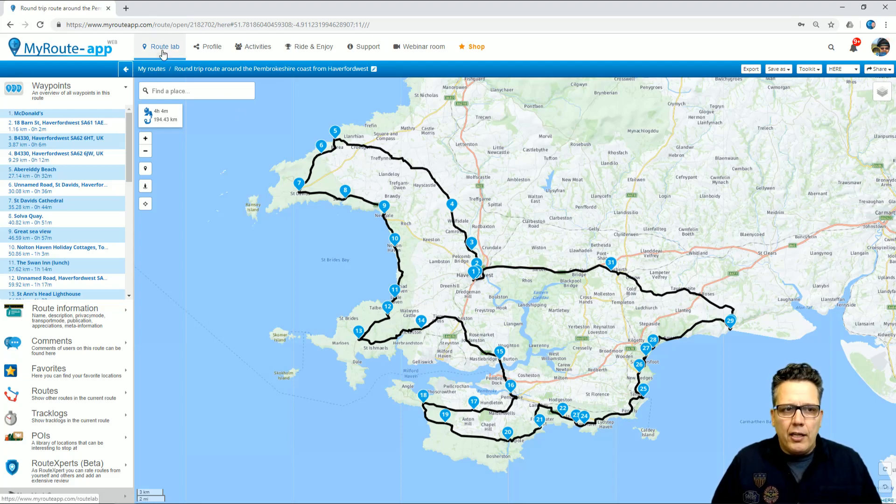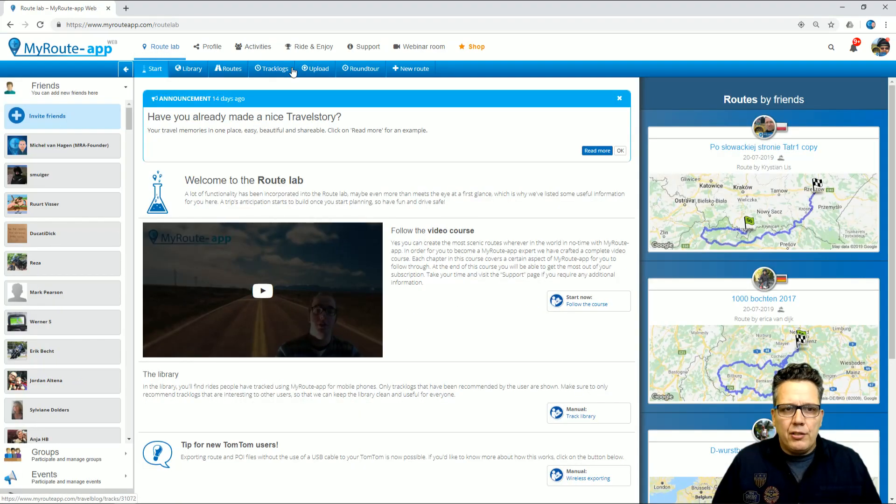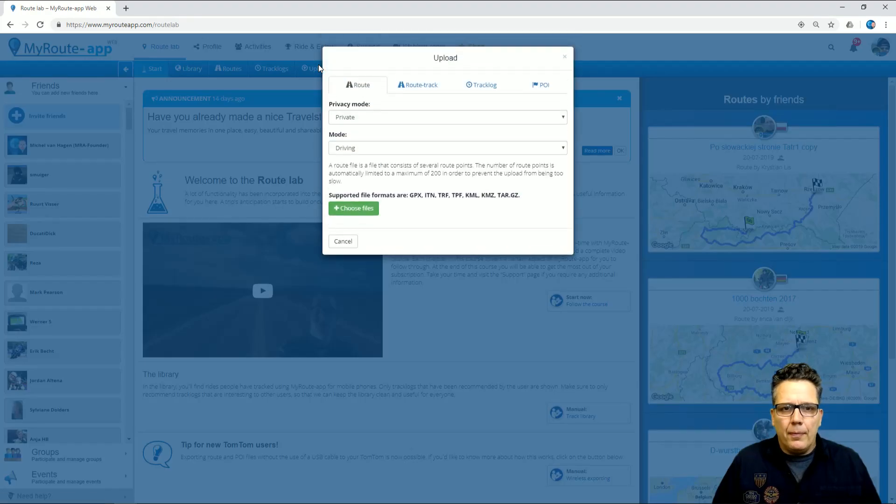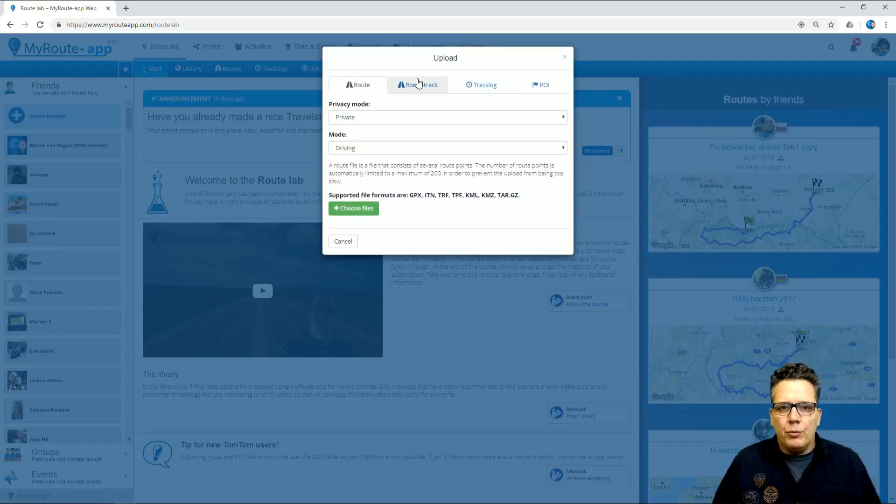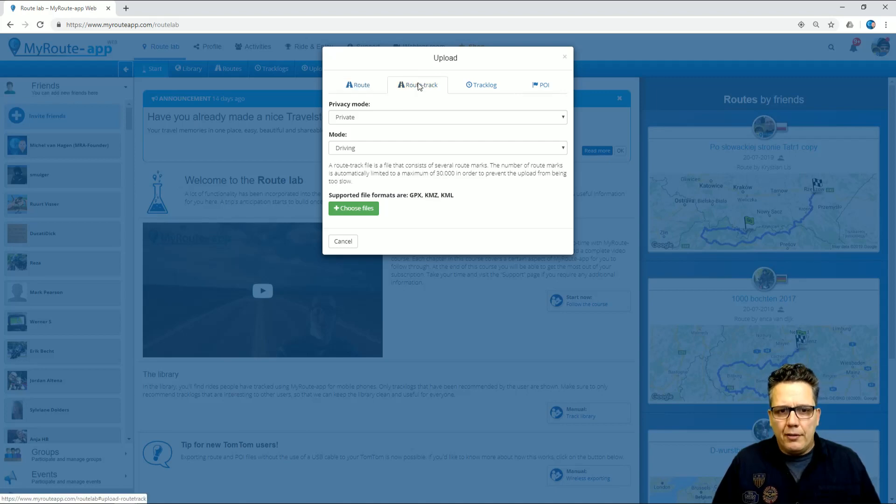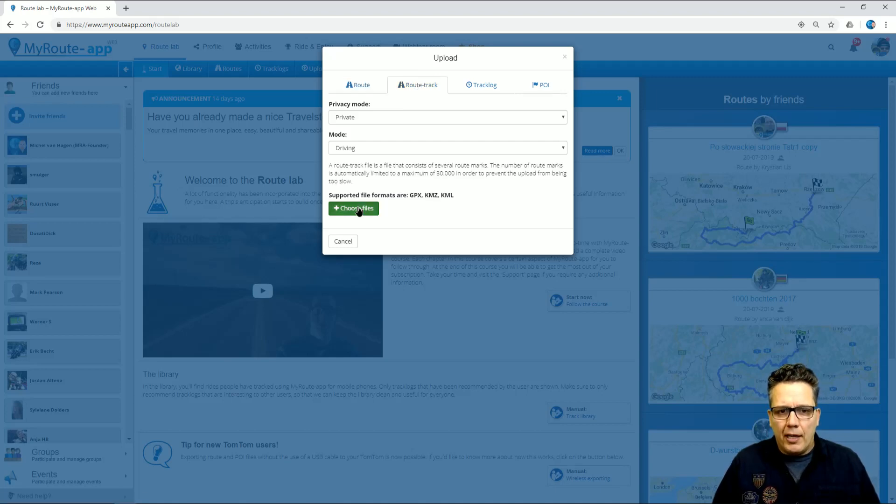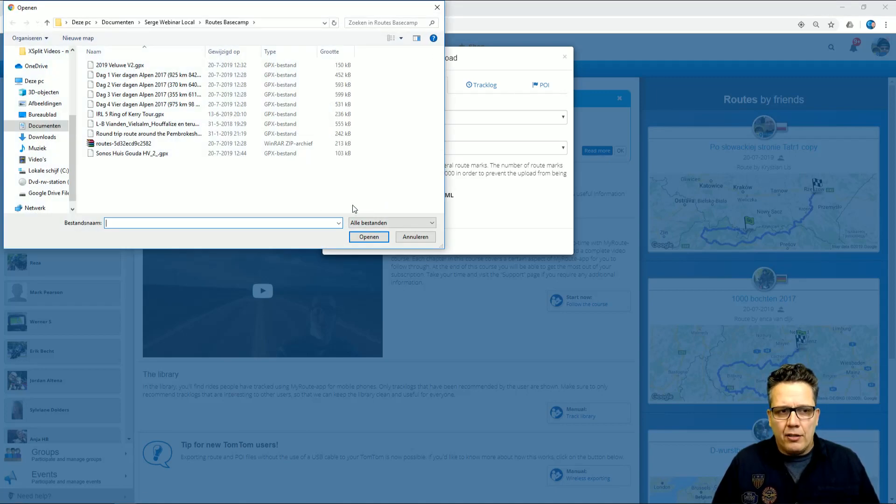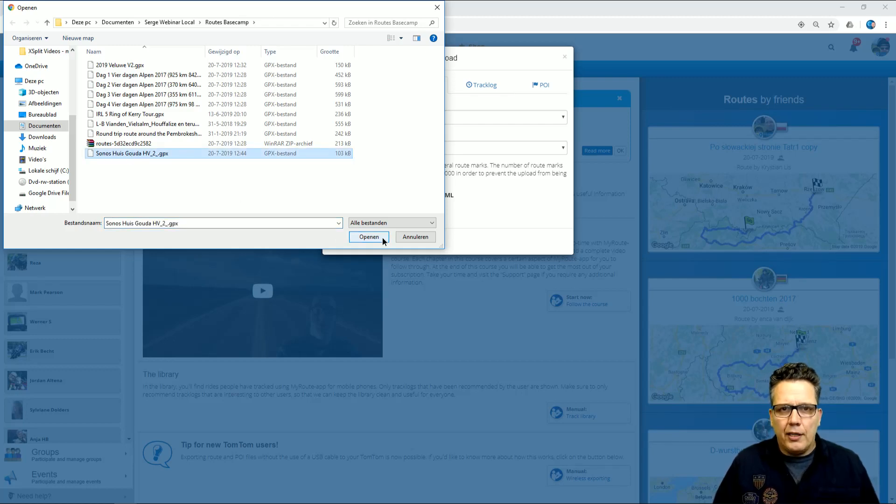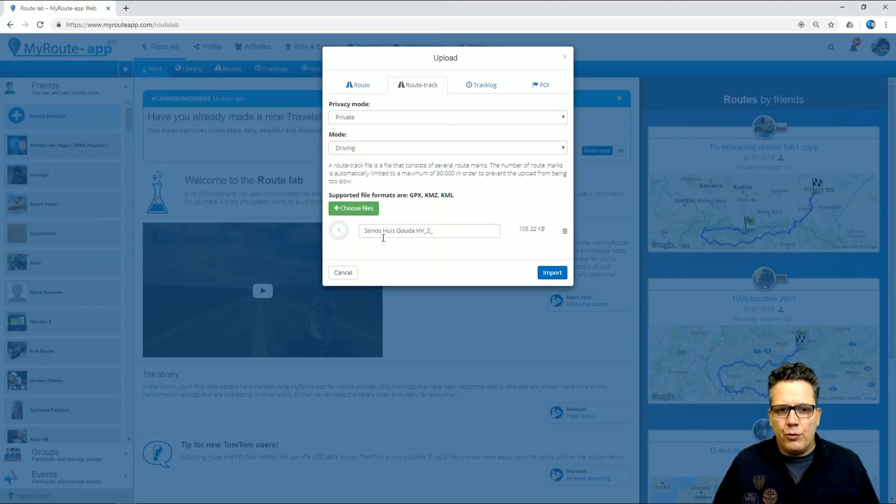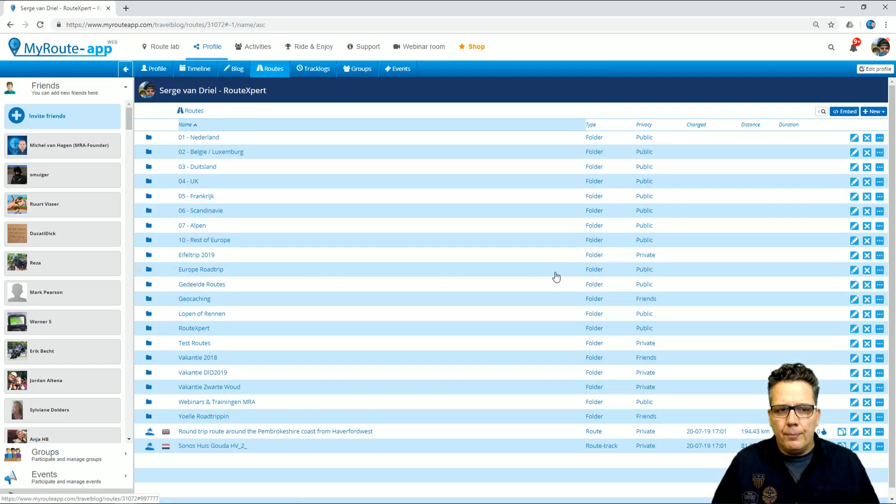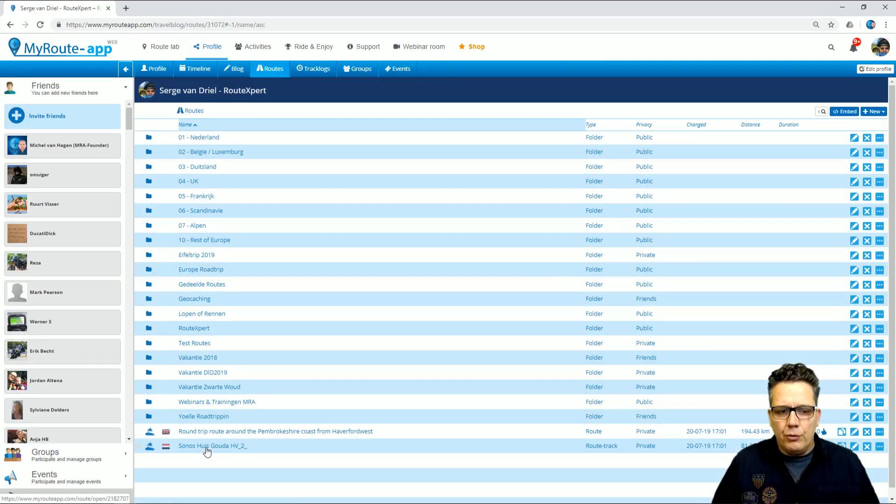Second option is to import a route track. For that, I again select Choose File, and I select this file that I know to be a track file. I click Import. It's also showing, but notice the difference.